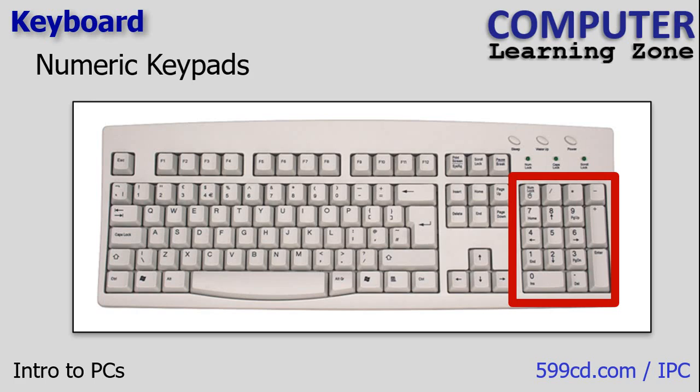Not all keyboards have a dedicated numeric keypad. On smaller laptop keyboards for example, the numeric keypad may be integrated into the main keyboard. Some users may also choose to purchase a separate external USB numeric keypad.